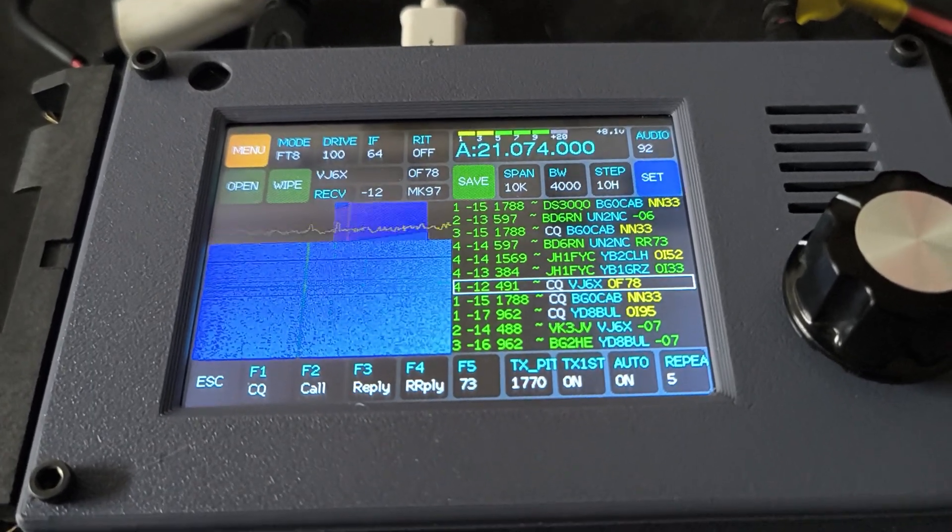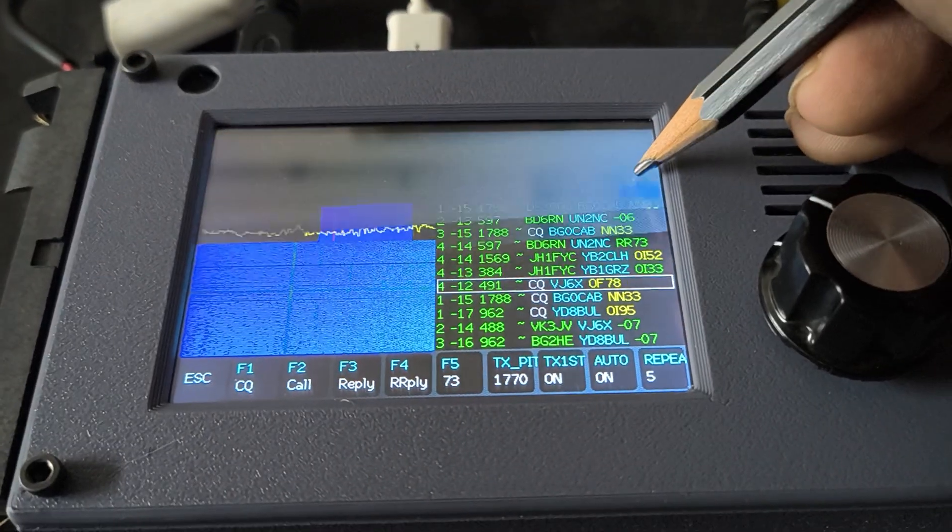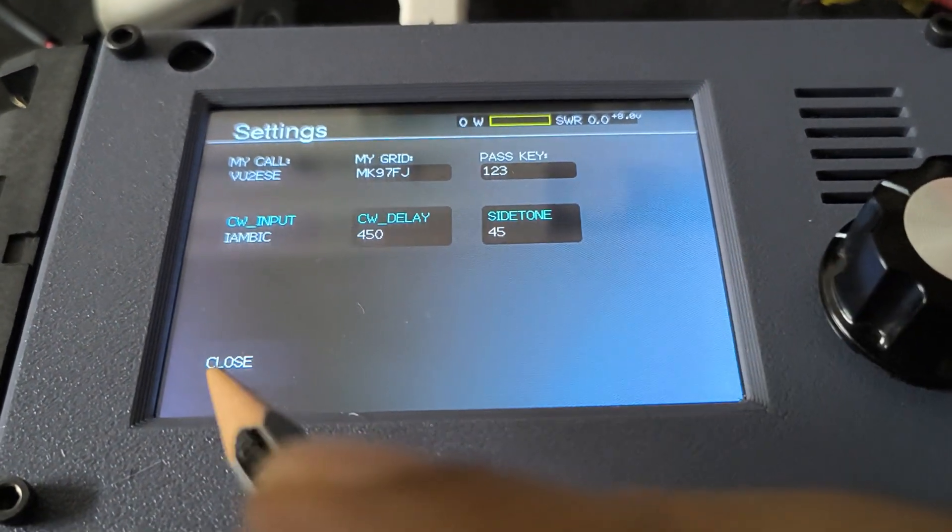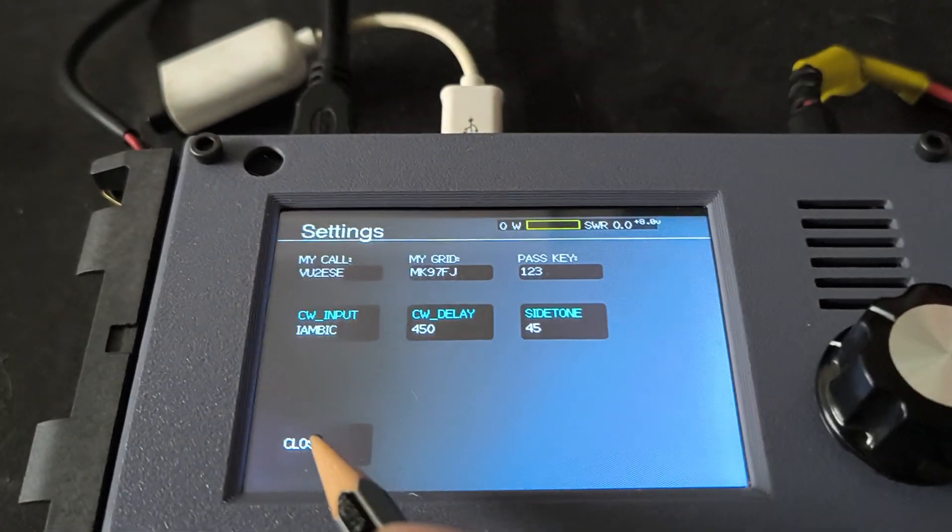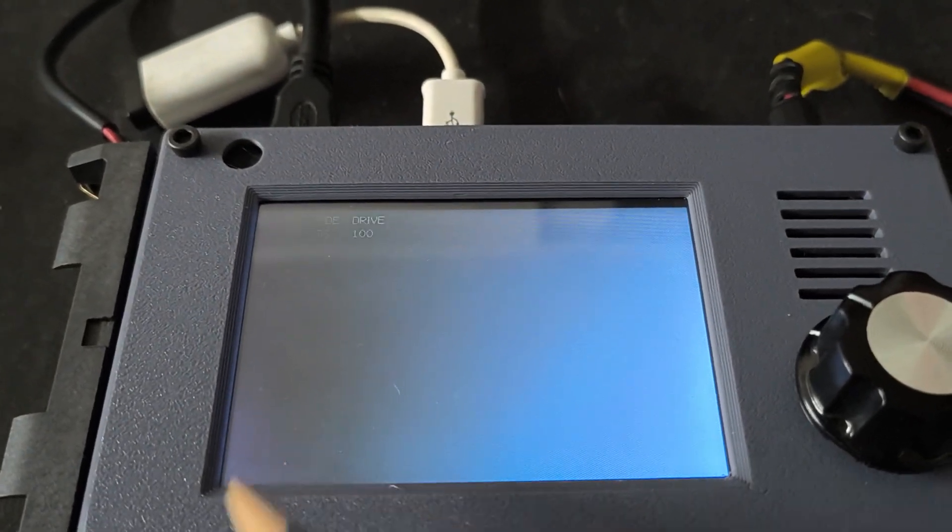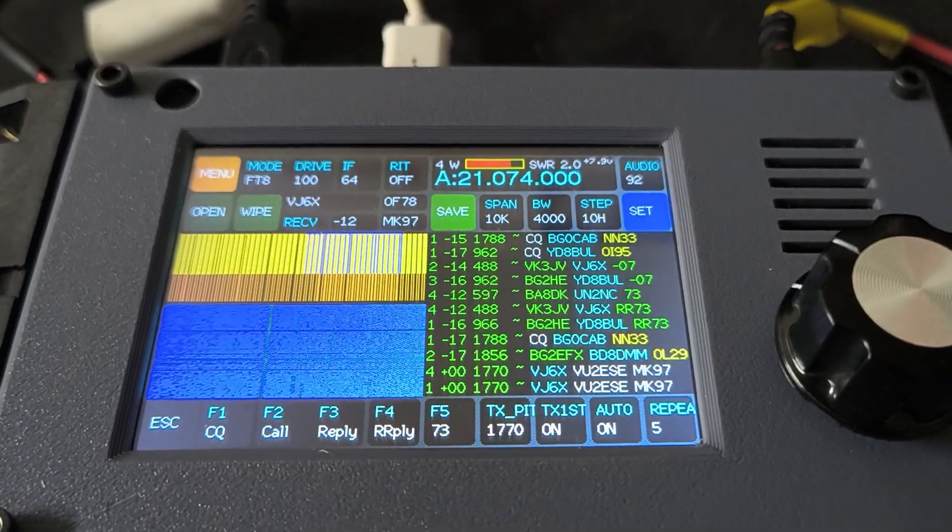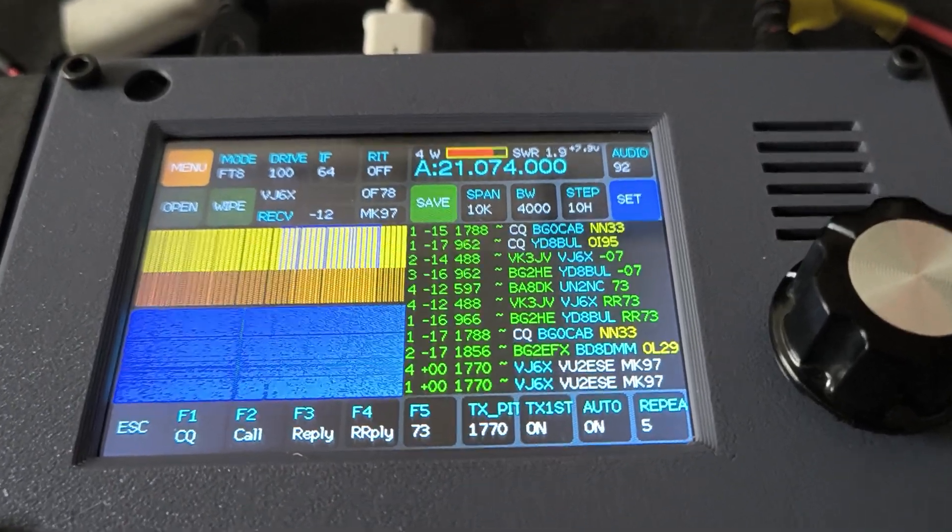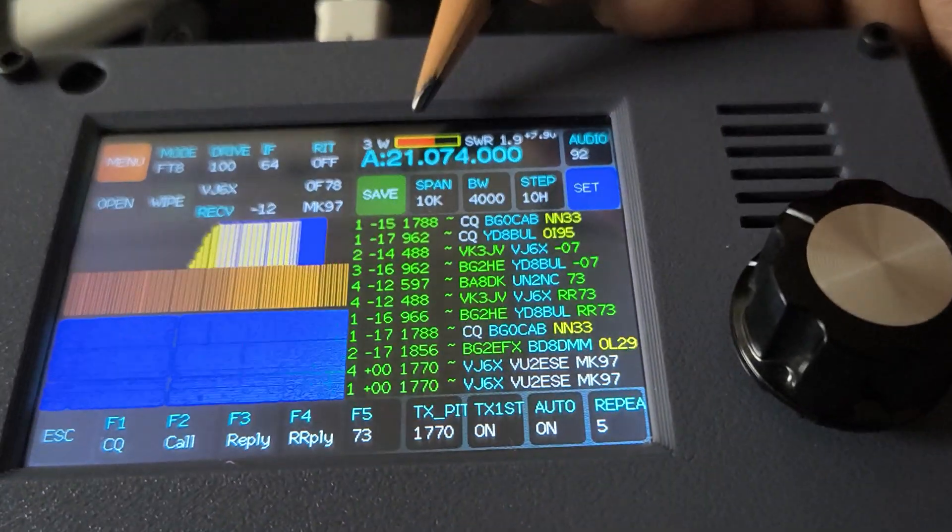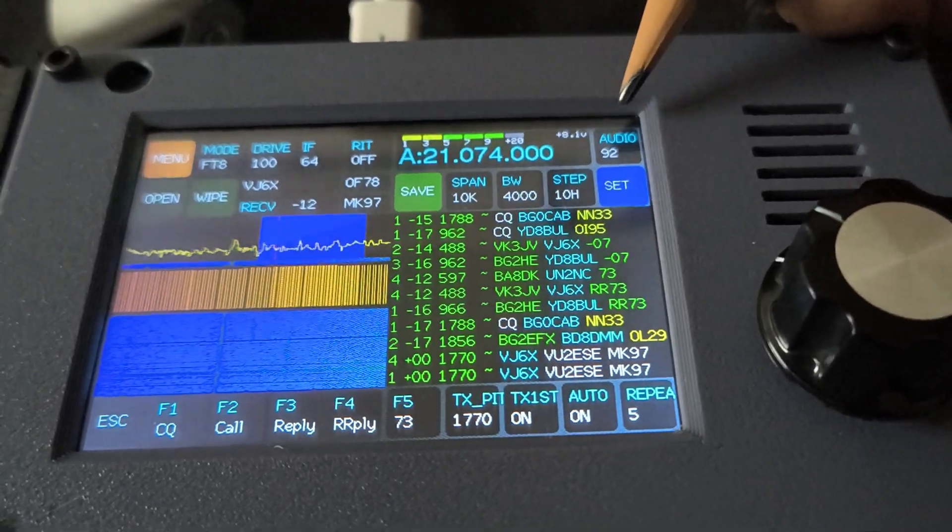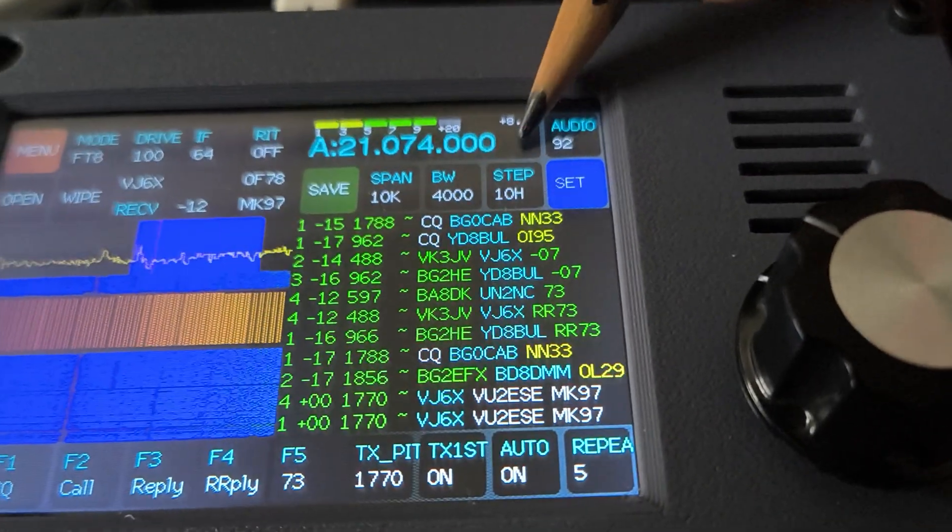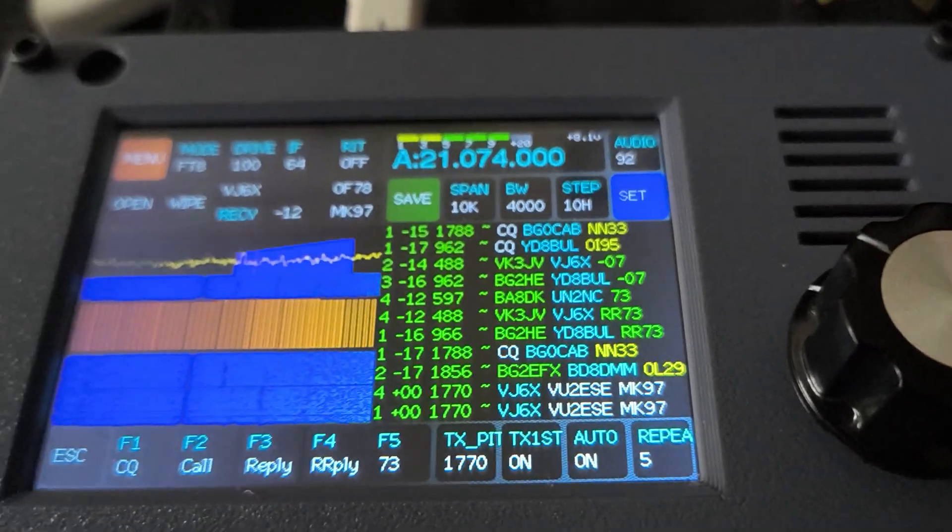You can set the settings, you can go and set the side tone to be even less audible. And here you can see that it's putting out 4 watts, and the battery voltage right now is 8.1 volts.